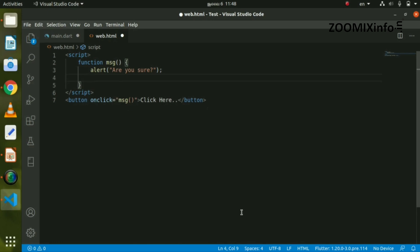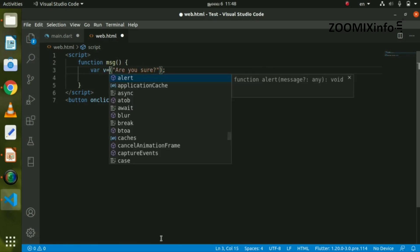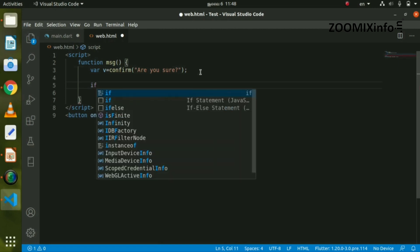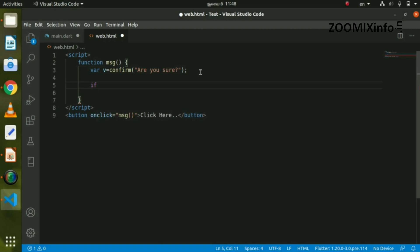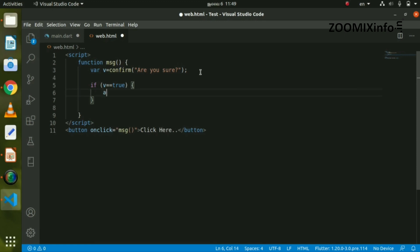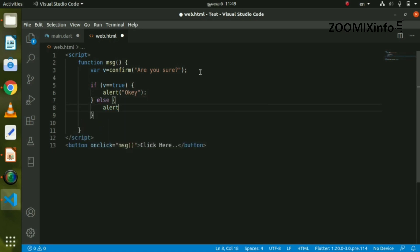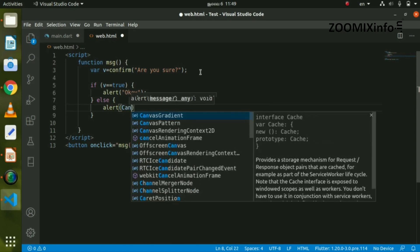We declare a variable r equal to confirm. If the variable r equals true, we will click the alert button and print the message. Otherwise, with the else condition, we will cancel.